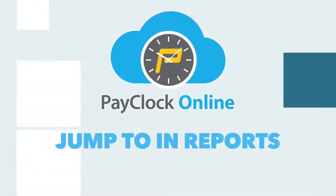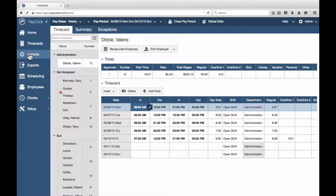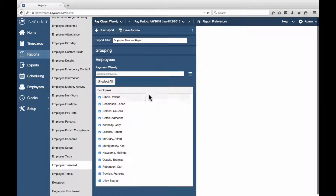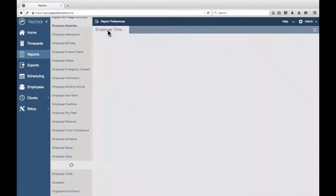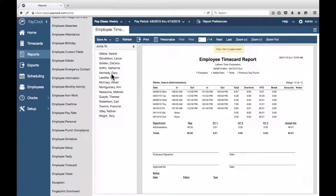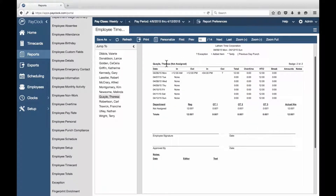On larger reports, the preview may generate a jump-to list to the left. This list may consist of employee names, dates, or even departments. To jump to a specific employee in Reports, select Reports from the navigation list. Select the report you desire — a flyout menu will open. After making any necessary changes in the flyout menu, select Run Report. After the report preview generates, if applicable, you should have a jump-to list to the left of the preview. Scroll down the list until you see your desired item and select it. The report preview will automatically jump to the first page where your selected item appears.